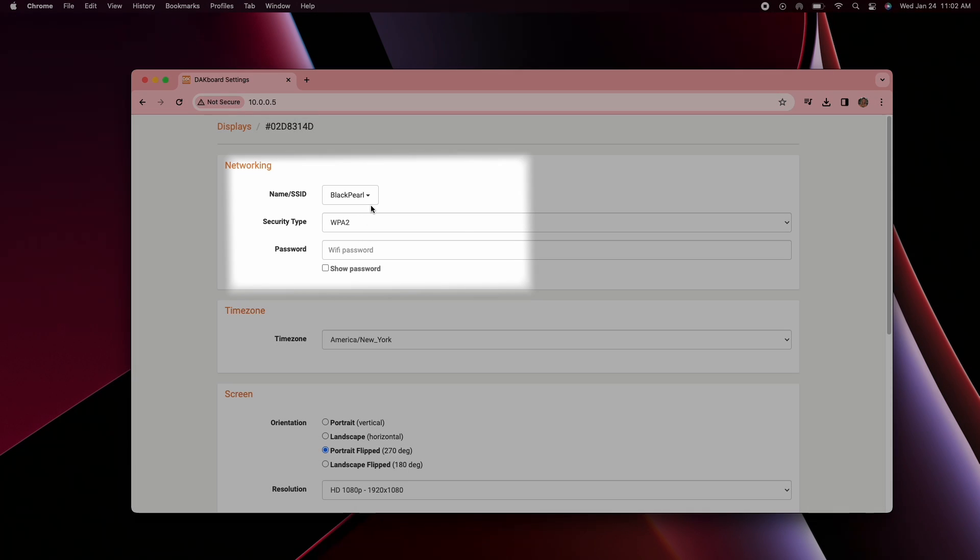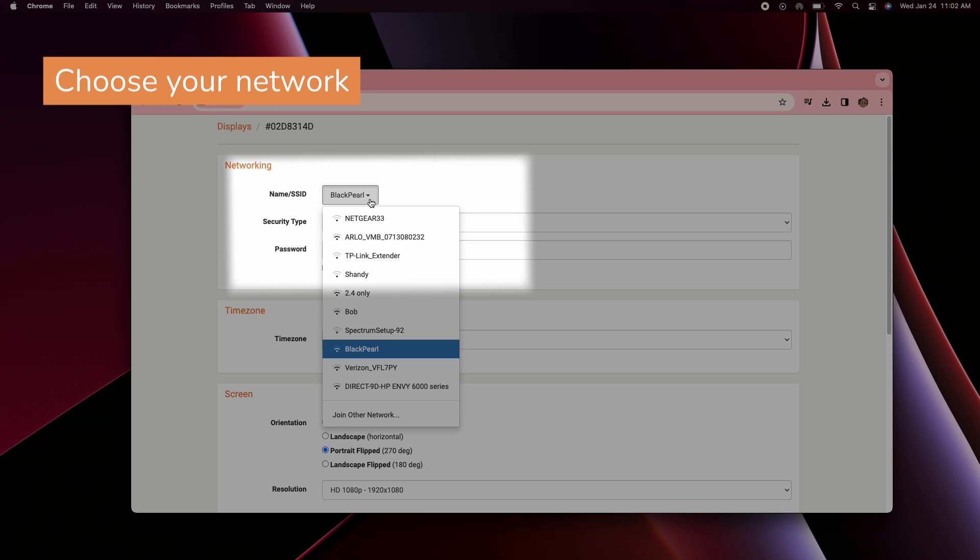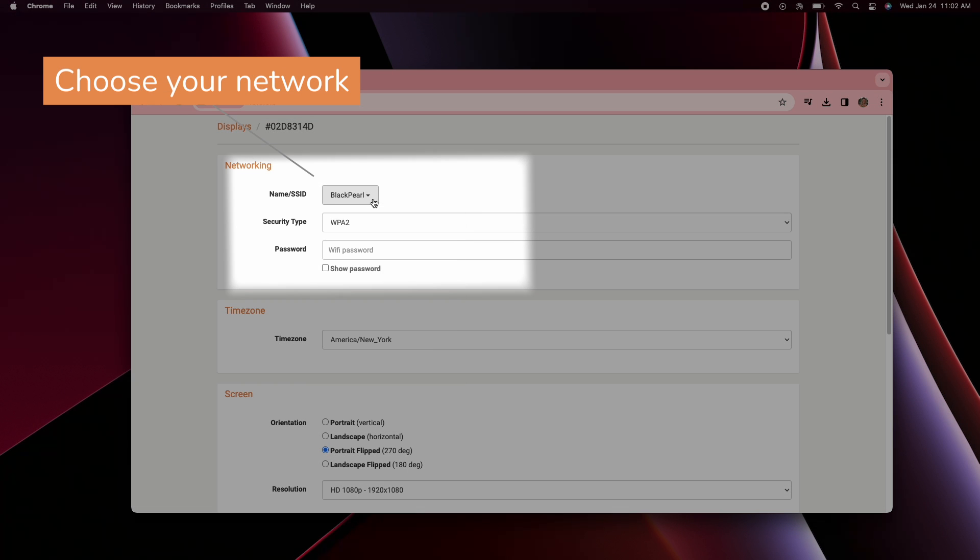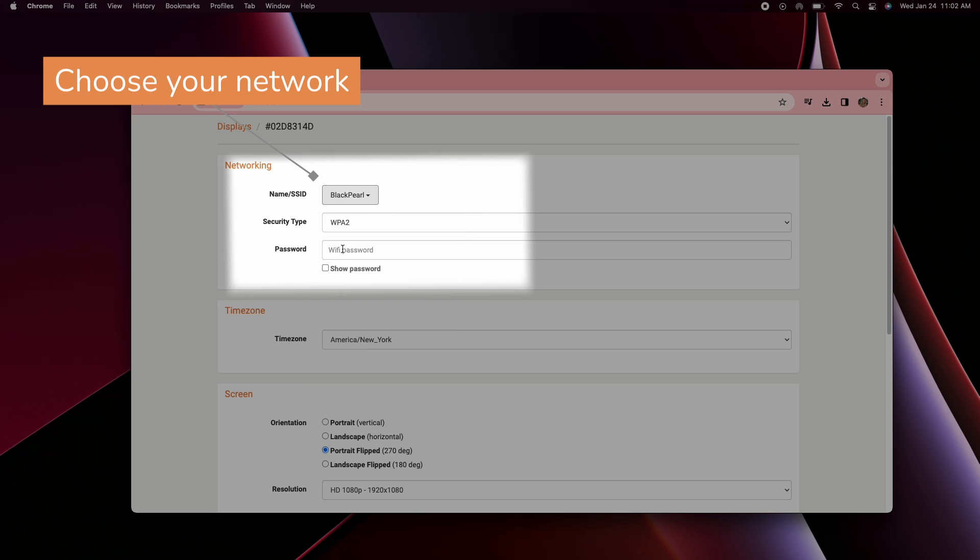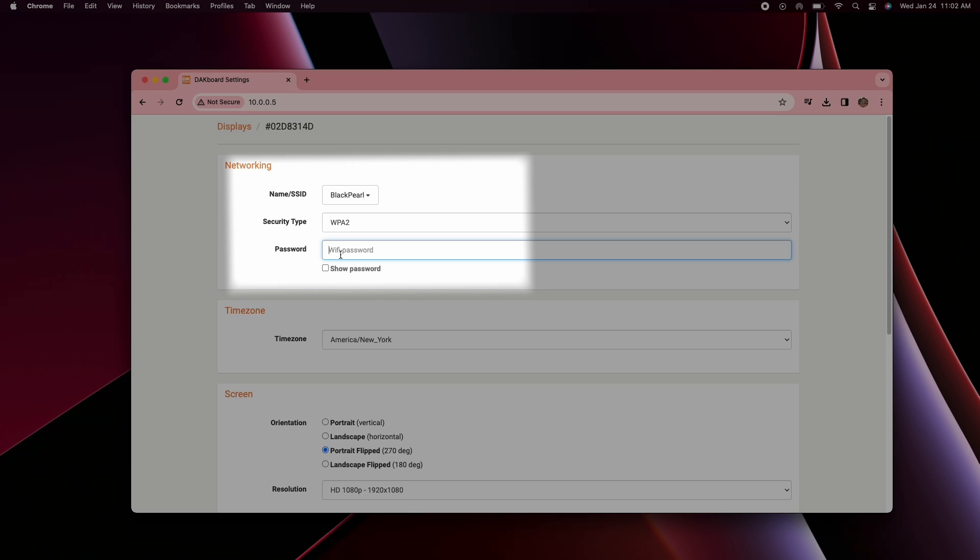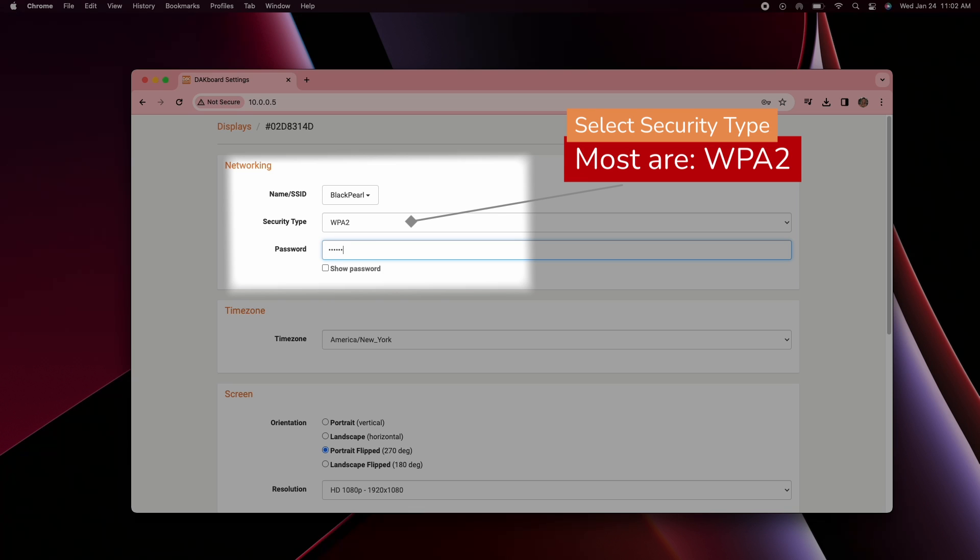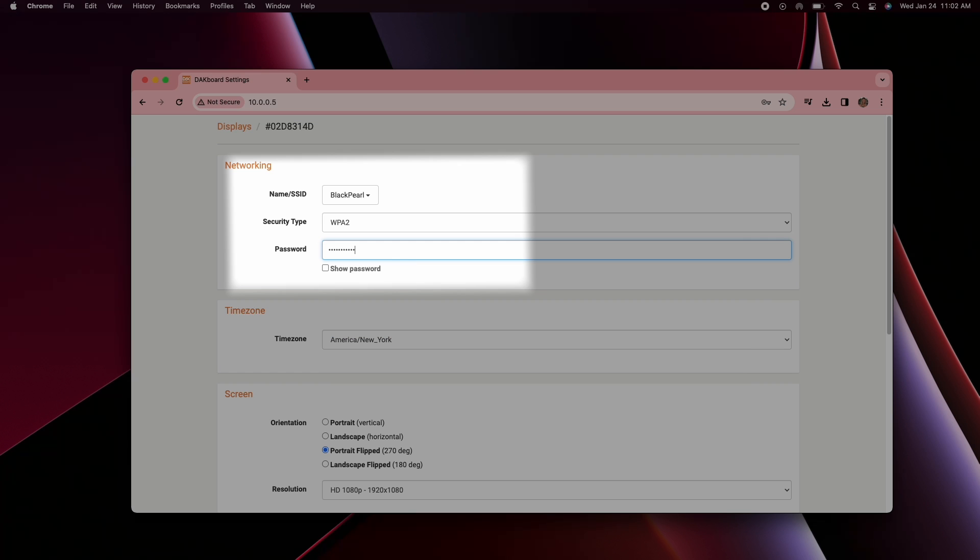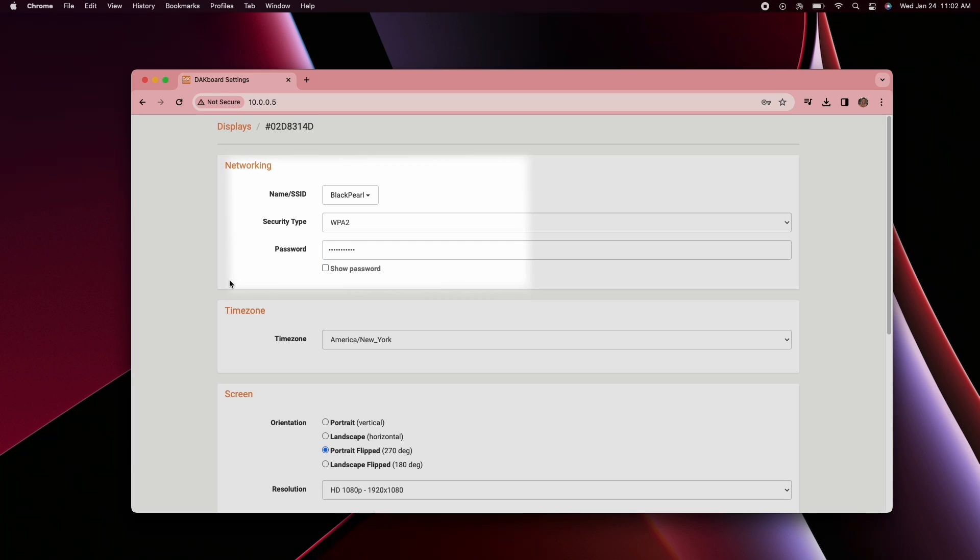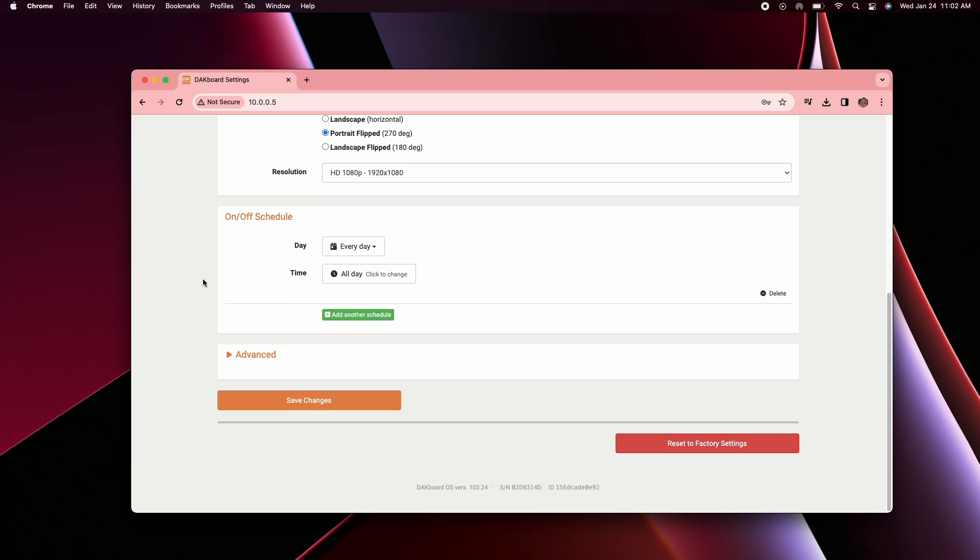At the top here, you'll want to confirm you have the correct network selected or choose the new network. Select the correct security type. Most networks are WPA2 and fill in your Wi-Fi network password if you have one. Scroll to the bottom and click save changes.